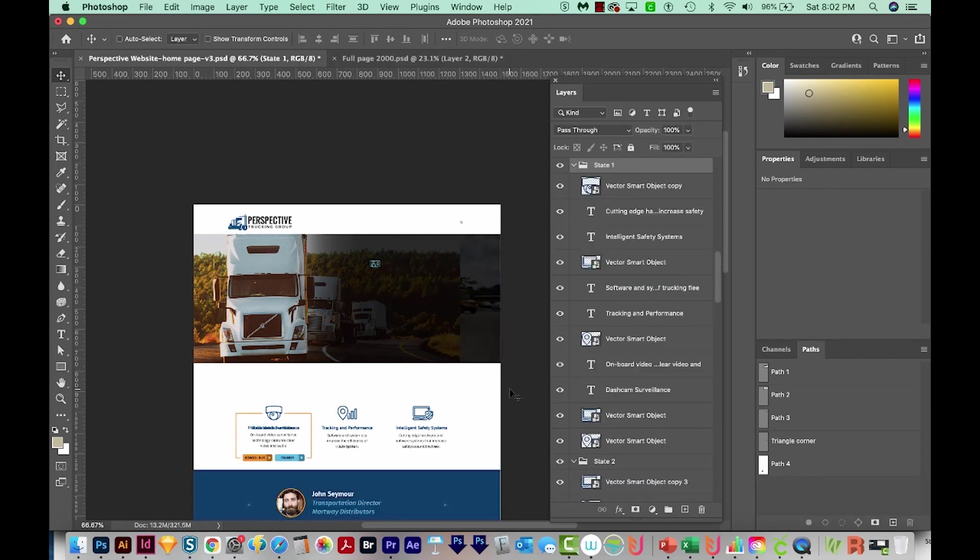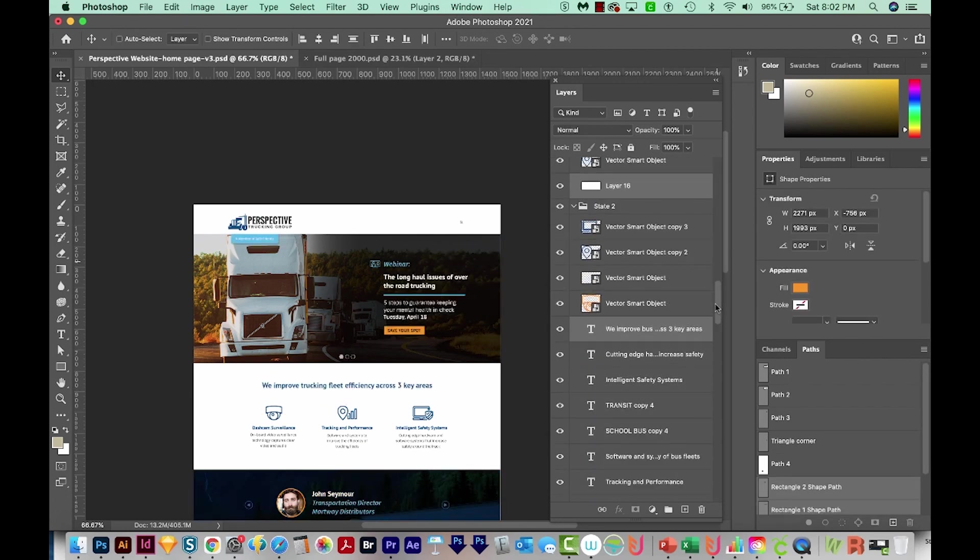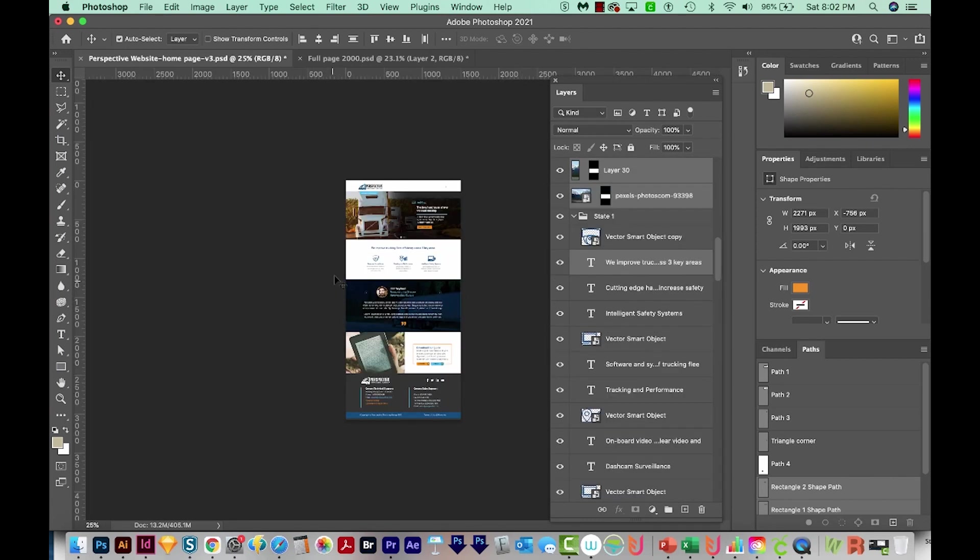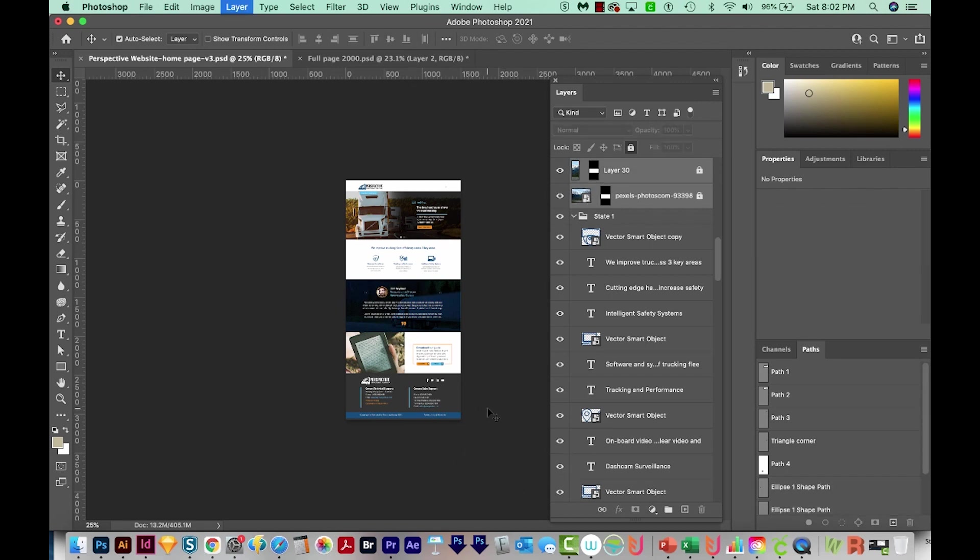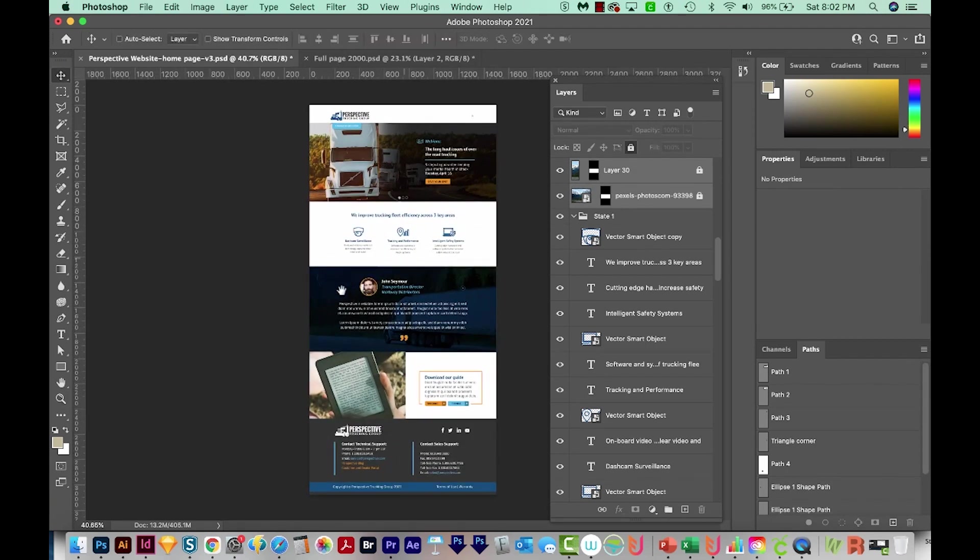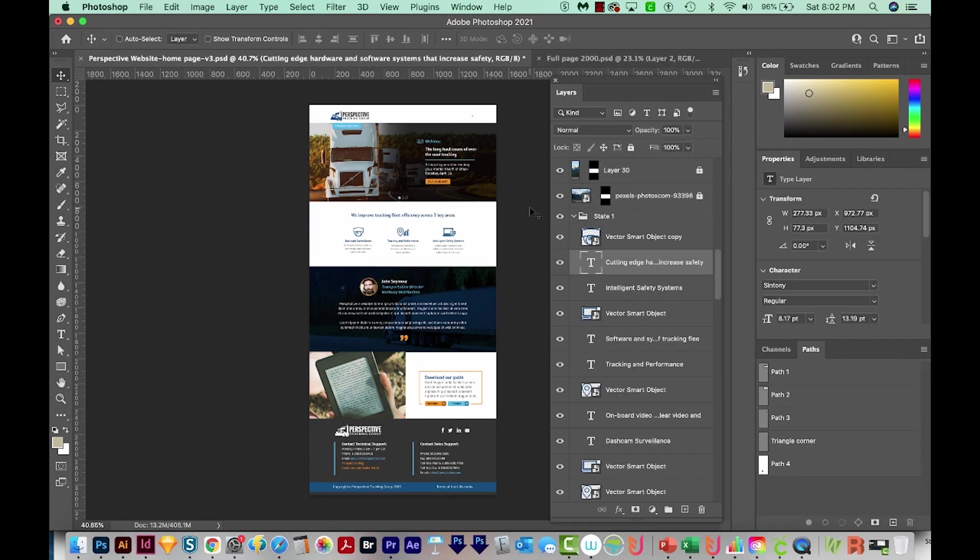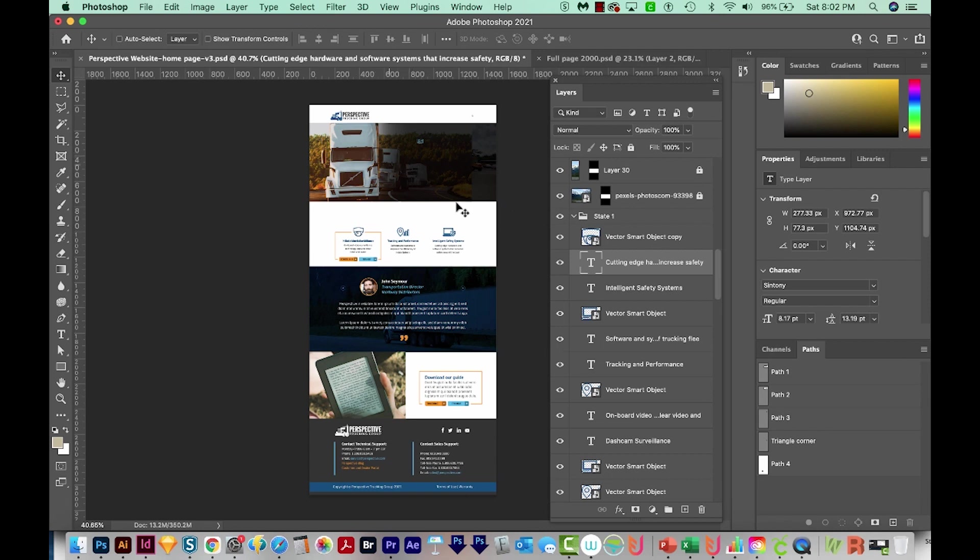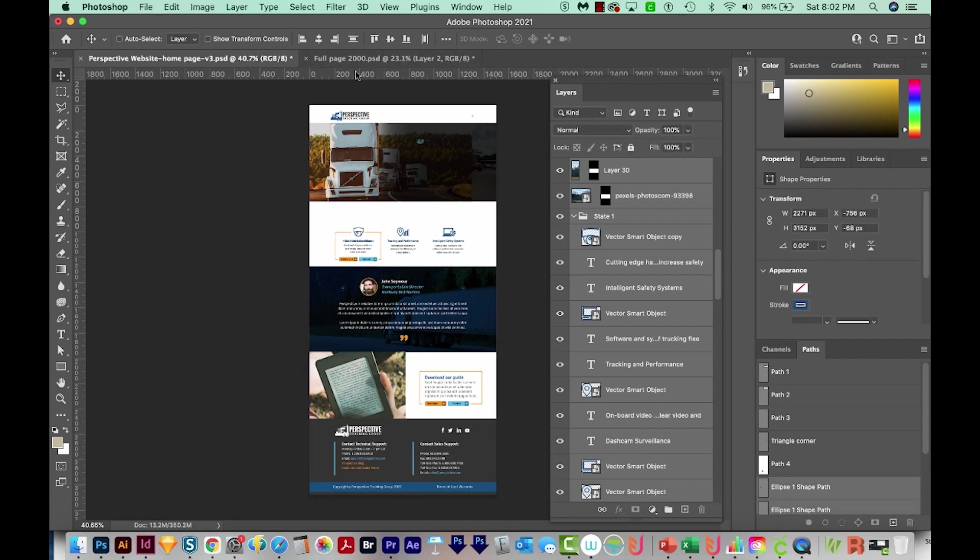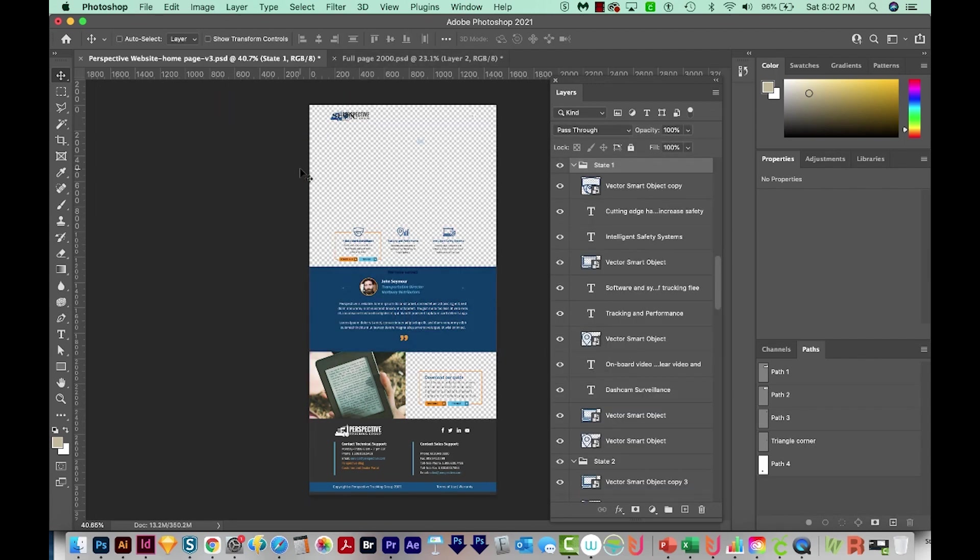Now I can select all of these things and just delete them. When I do that, it selects too much. So I'm going to go ahead and get down here in my layers and deselect those things. I'm going to lock all these things down here, so I don't accidentally select them. And then I'm going to select all this up here and just delete it.